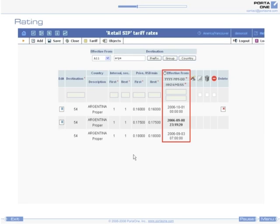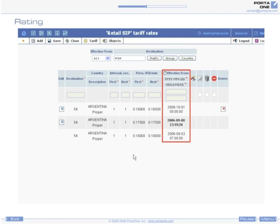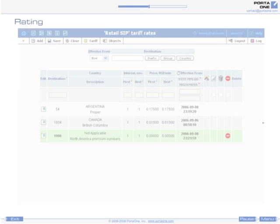Every rate has a date when it becomes effective. This allows you to easily schedule future automated rate changes. Just create a new rate and specify that it becomes effective, say, next Monday morning at 6 o'clock. Porta Billing maintains a history of all rate modifications, so you can monitor all rate changes occurring in the past or planned for the future.